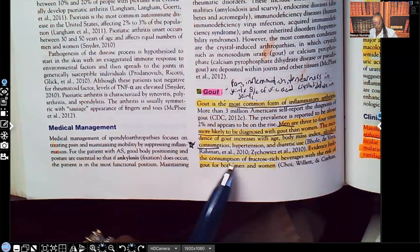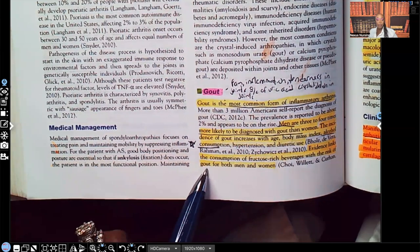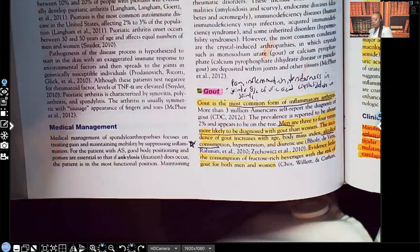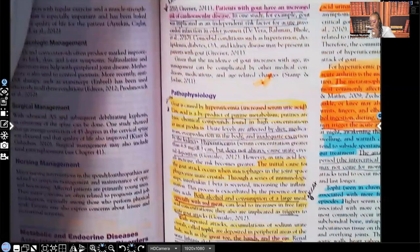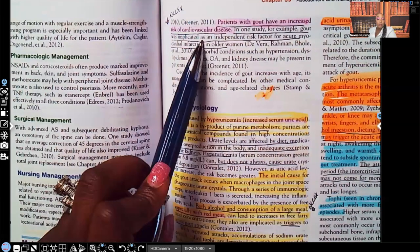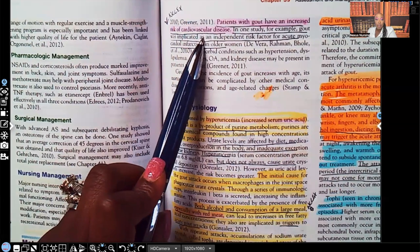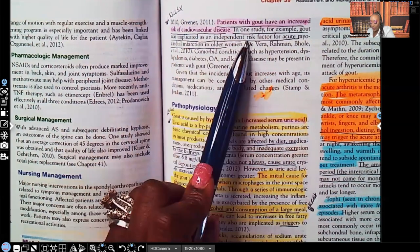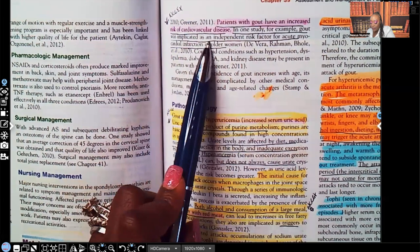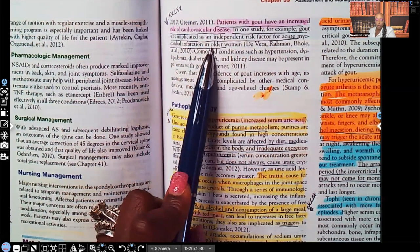Evidence links the consumption of fructose-rich beverages with the risk of gout for both men and women. Patients with gout have an increased risk of cardiovascular disease — NCLEX expects you to know this. There is an absolute association, and you need to know that. For example, gout was implicated as an independent risk factor for acute myocardial infarction in older women.